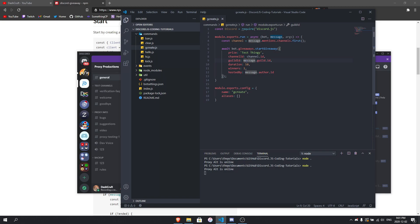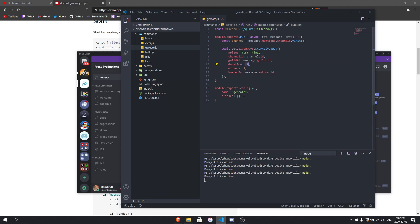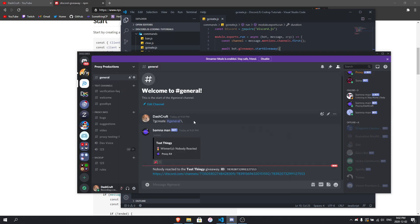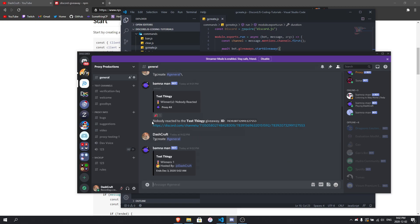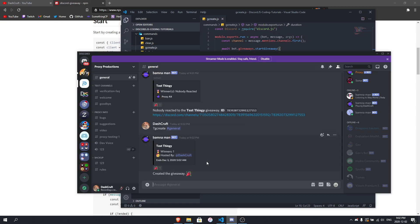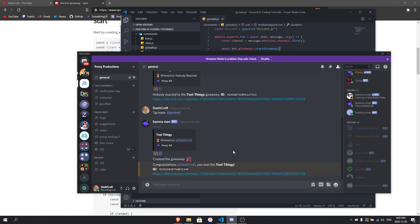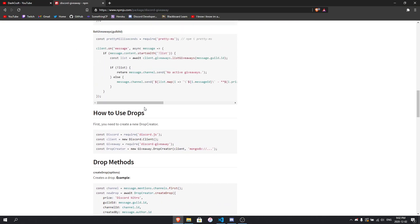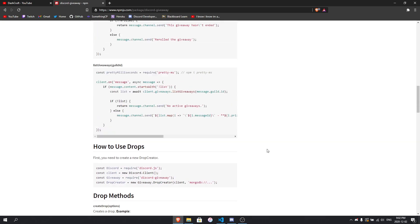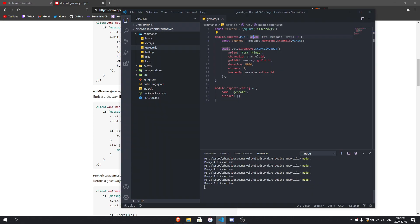Let me set the duration to five seconds for demo purposes. I'll do g!create again and react to it. After five seconds — there we go, congratulations! It picks a winner automatically. I don't have an alt account right now, but if you have multiple reactors it'll randomly choose one. That's different from how the drop system works. Check the documentation for full details on drops, but for today this is the simple giveaway create command.